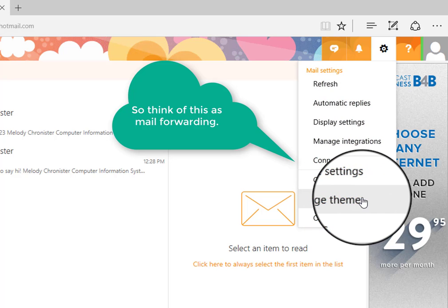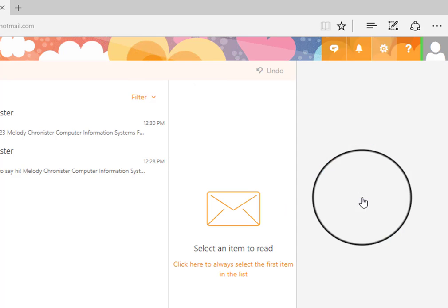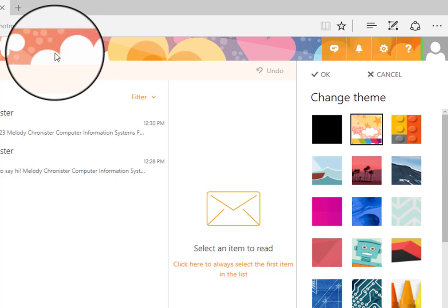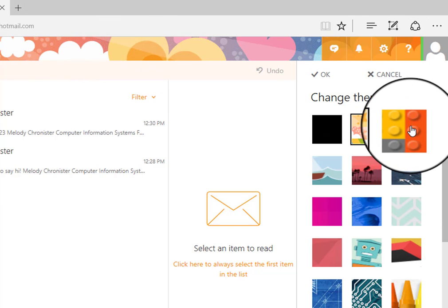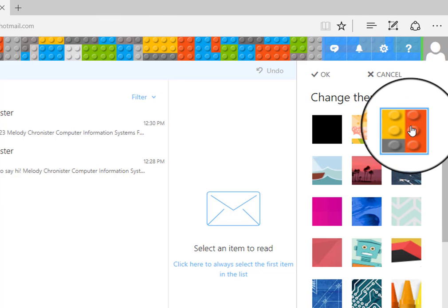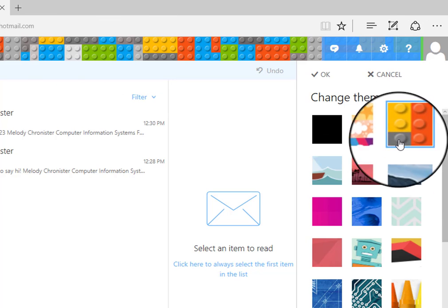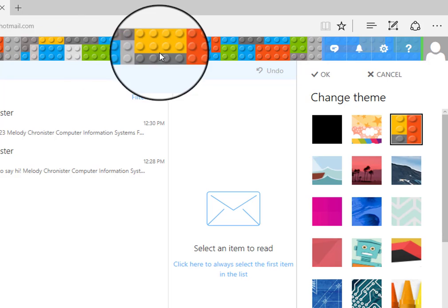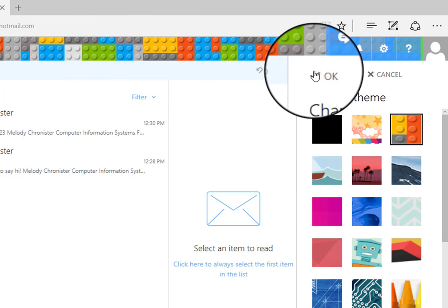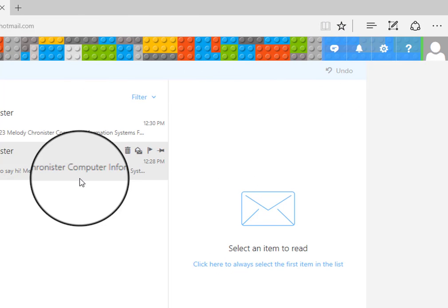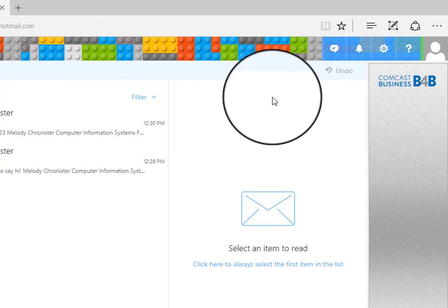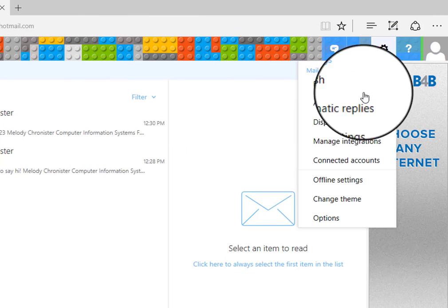And then change theme. So for example, I have these hearts and clouds. If you wanted to, you can go through and select different themes, like Legos. Just click OK and it will apply it.